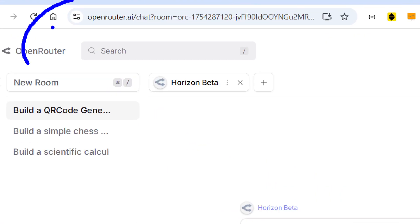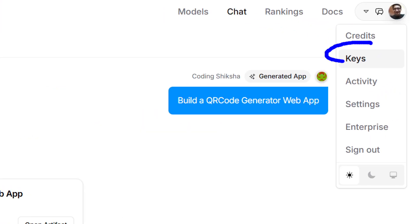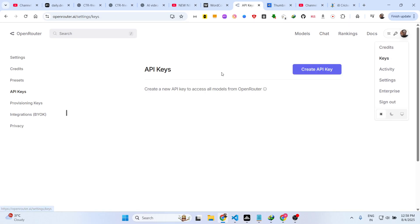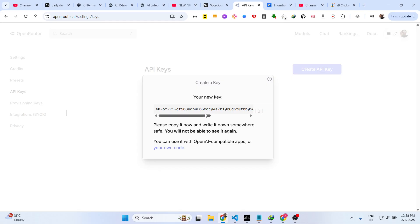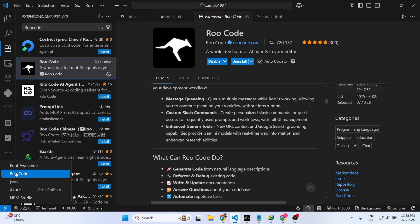While waiting for the installation to complete, you also need the OpenRouter AI API key, which is completely free to use. Go to the account section, log in with your Google account, and go to the key section to create a free API key. You will have the option 'Create API Key' — simply click on that, name your API key, and click Create. As soon as you click Create it will give you your own API key.